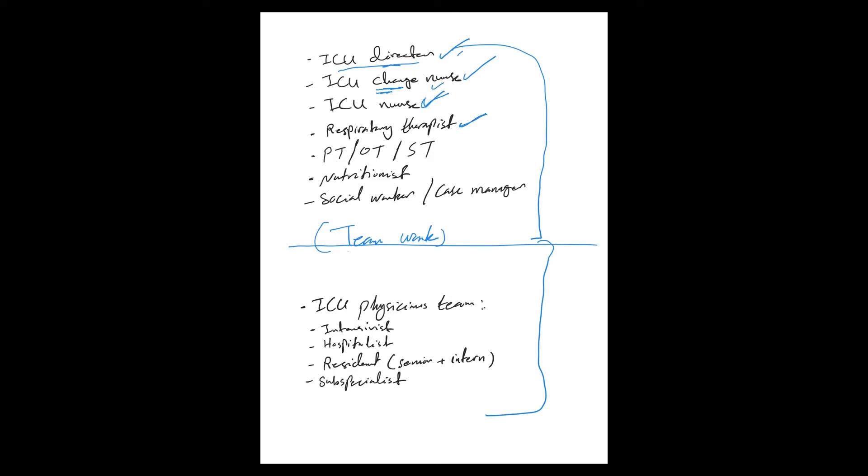Anything respiratory is usually done by the respiratory therapist, in terms of mechanical ventilators, oxygen supplements, breathing treatments, ABGs, and all of that.